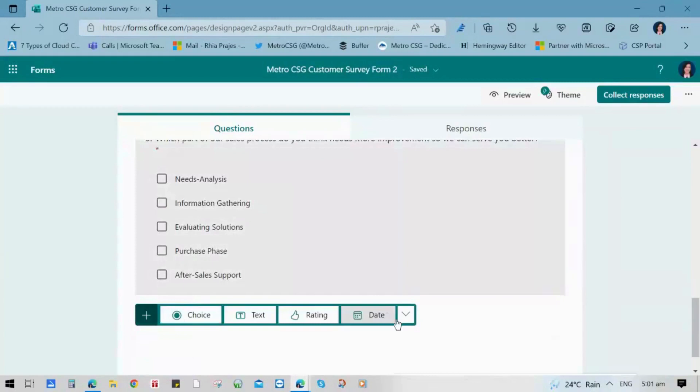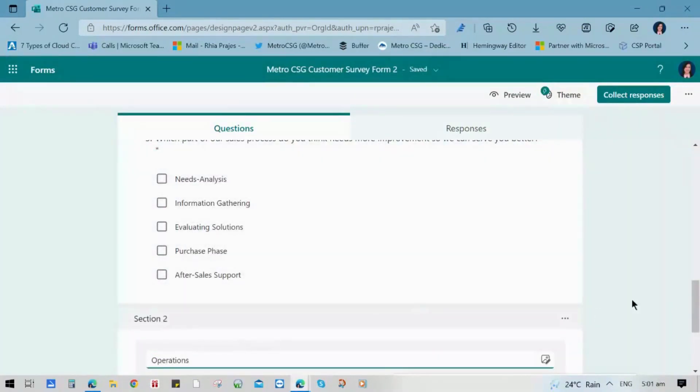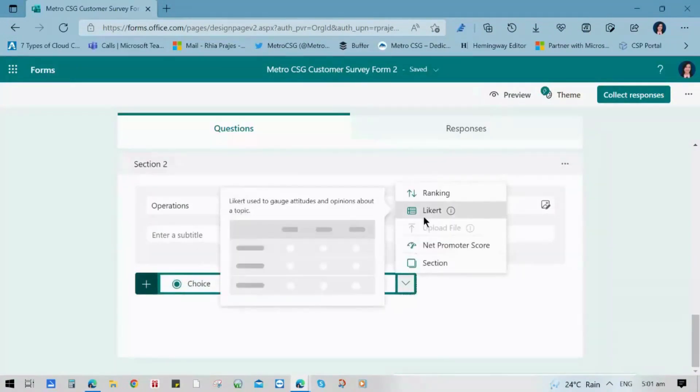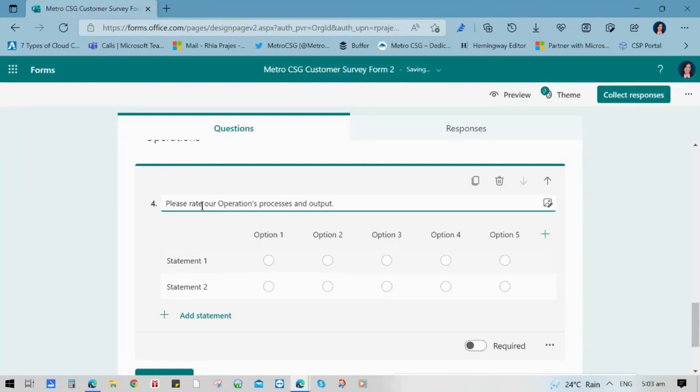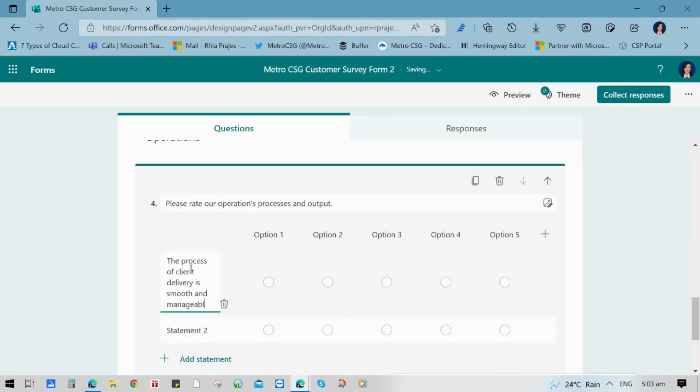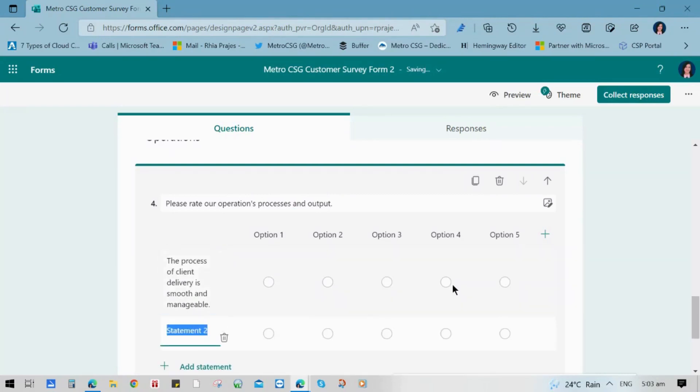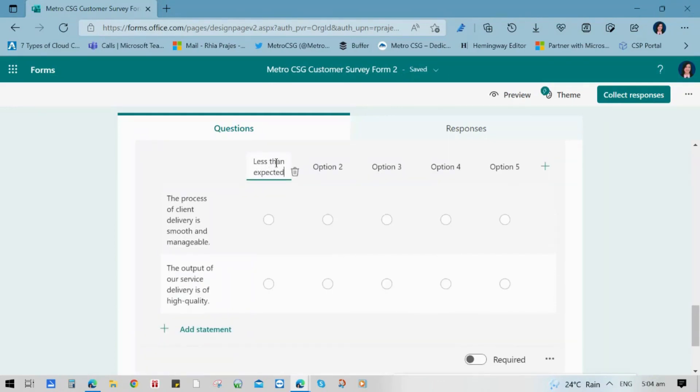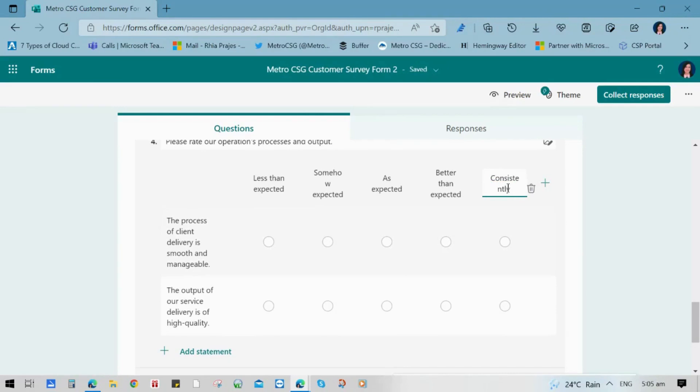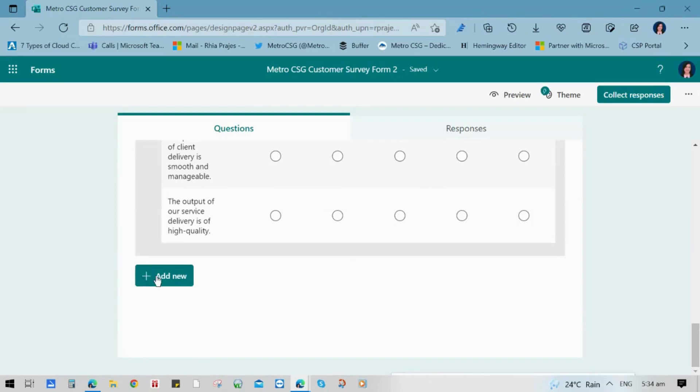Our next step is to use an additional section. And you can use operations for instance. So next question, we are going to use the Likert scaling. And this is applicable when we use statements and a respondent indicates how much he or she agrees or disagrees with a statement. So for this example, we are trying to compare between the processes of client delivery and the output of service delivery. And the respondents can choose depending on the expectations they got from their services.